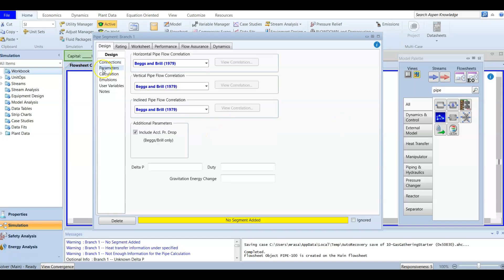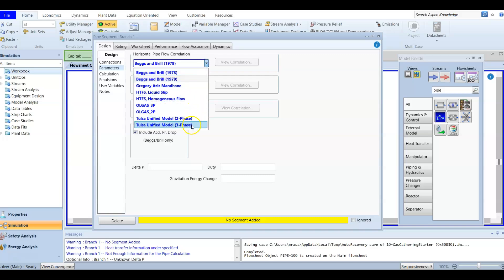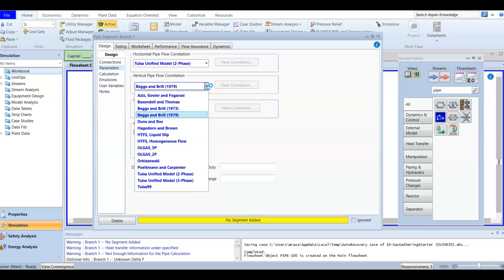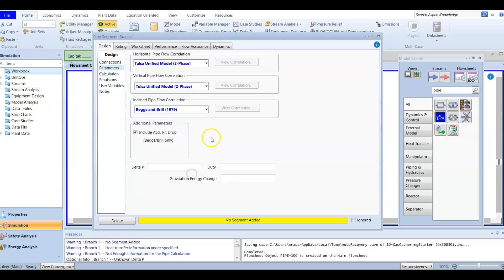Now we enter the parameters. These are the correlations I showed before — you can change the correlation, but it must fit your pipeline type. For a horizontal pipeline, the correlation must be applicable to horizontal flow. I'm going to use the Tulsa unified model. We choose two-phase (liquid and gas). For three-phase you would include water. We apply Tulsa unified model for horizontal, vertical, or inclined pipeline.